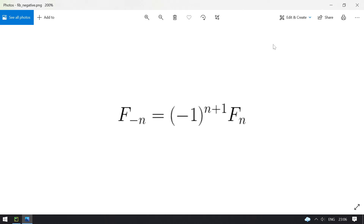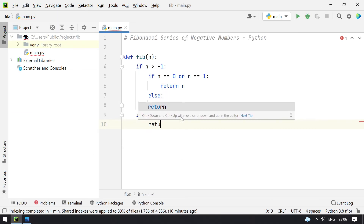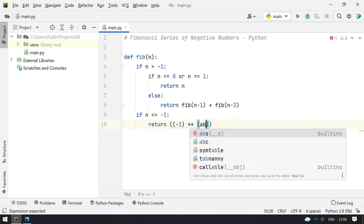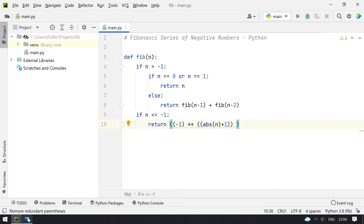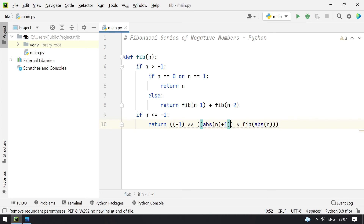Otherwise, we return fib(n minus 1) plus fib(n minus 2) — that's the recursive method for positive numbers. For negative numbers, if n is less than or equal to minus 1, we use the formula: return minus 1 raised to the power of absolute of n plus 1, multiplied by fib of absolute of n.